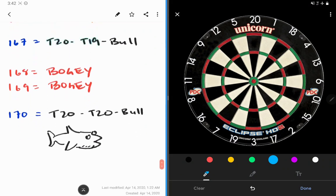168 - bogey, bad. 169 - bogey, bad. Bad bogey, don't do it.